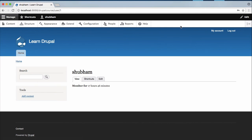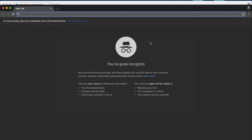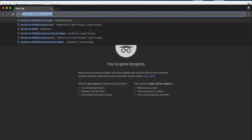But what is this admin toolbar and will your regular visitor see this? The answer is no. Your regular visitor cannot see this. Only you or the logged in person can see this toolbar. So let us verify that. I'm going to open an incognito window and I will go to the site link.